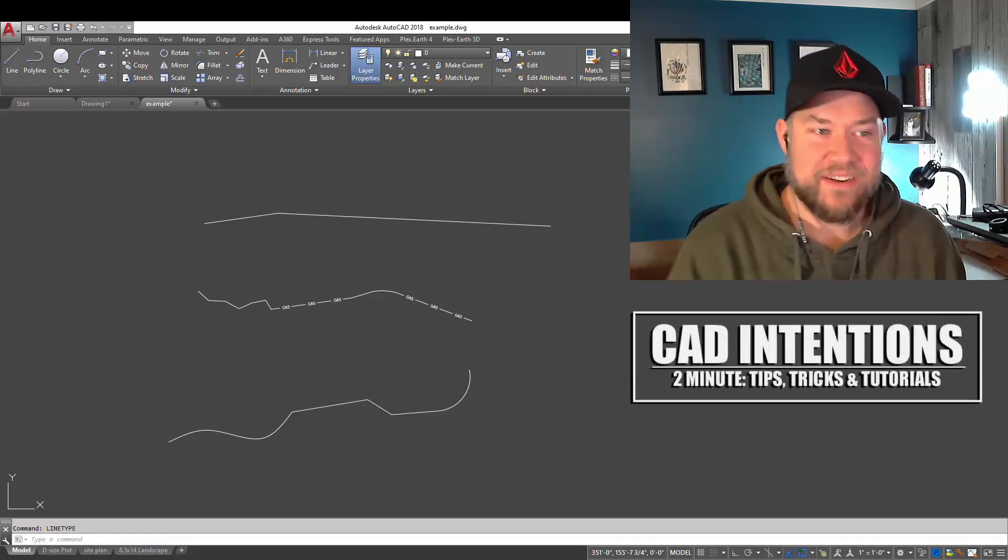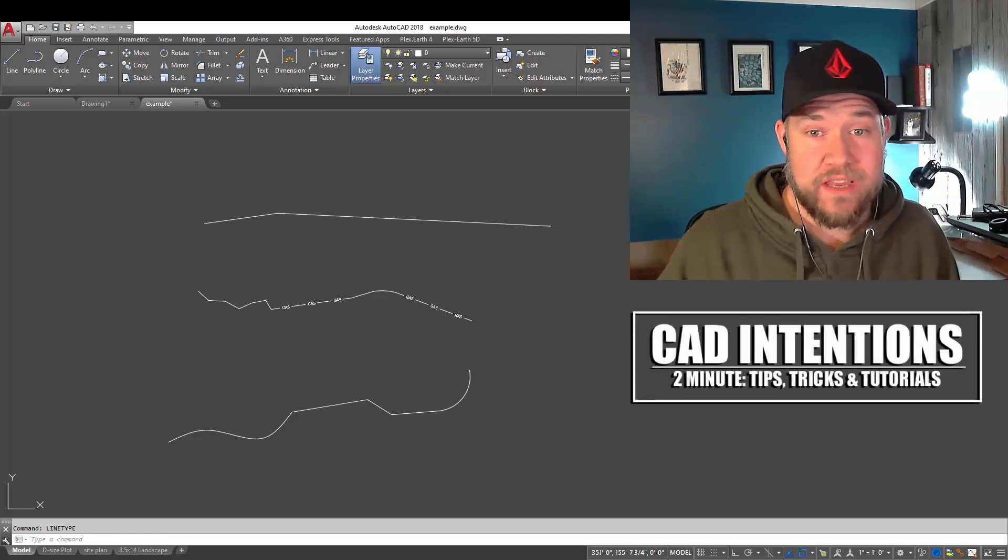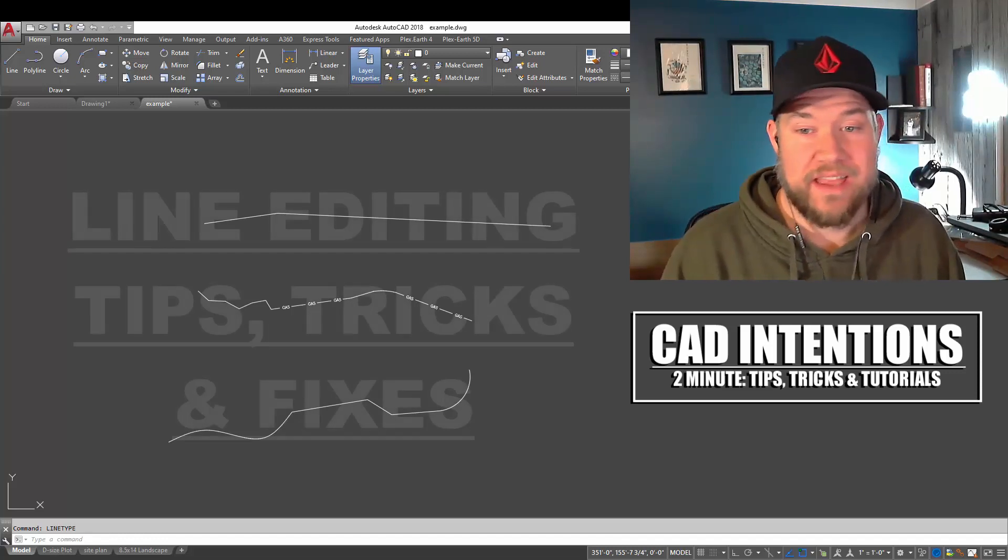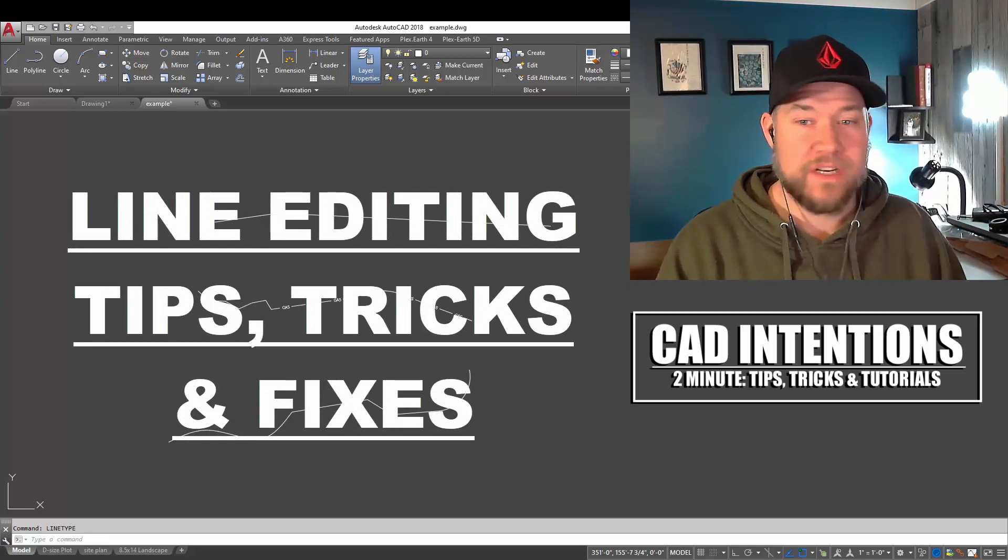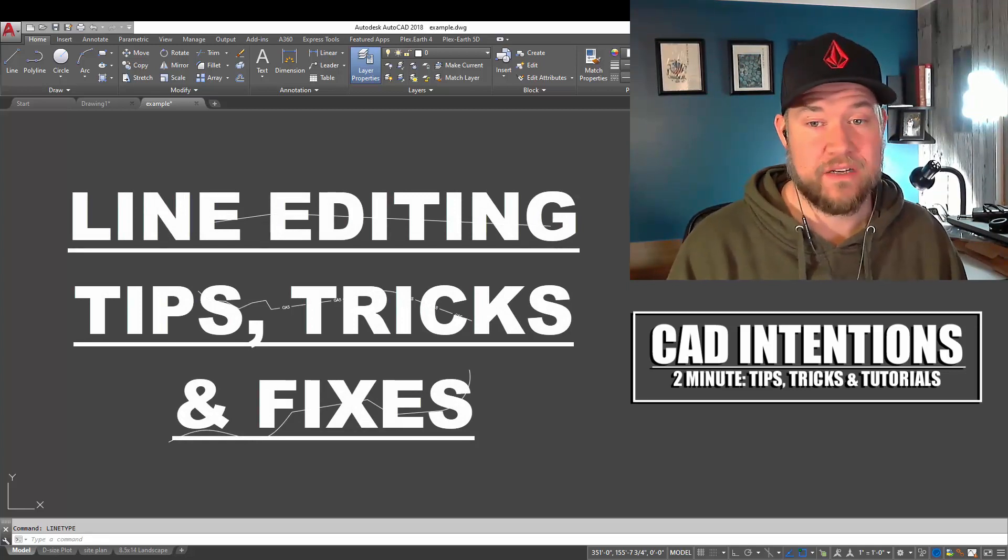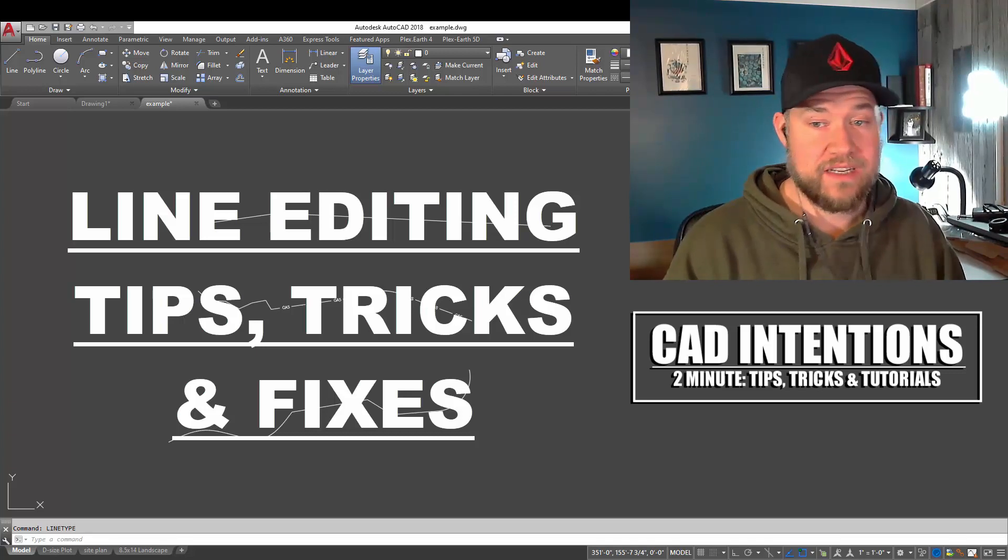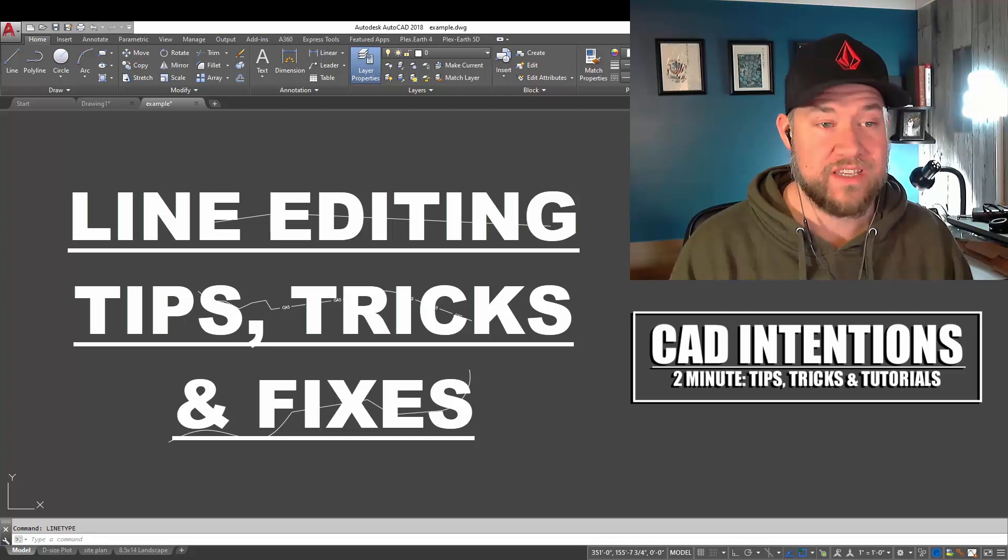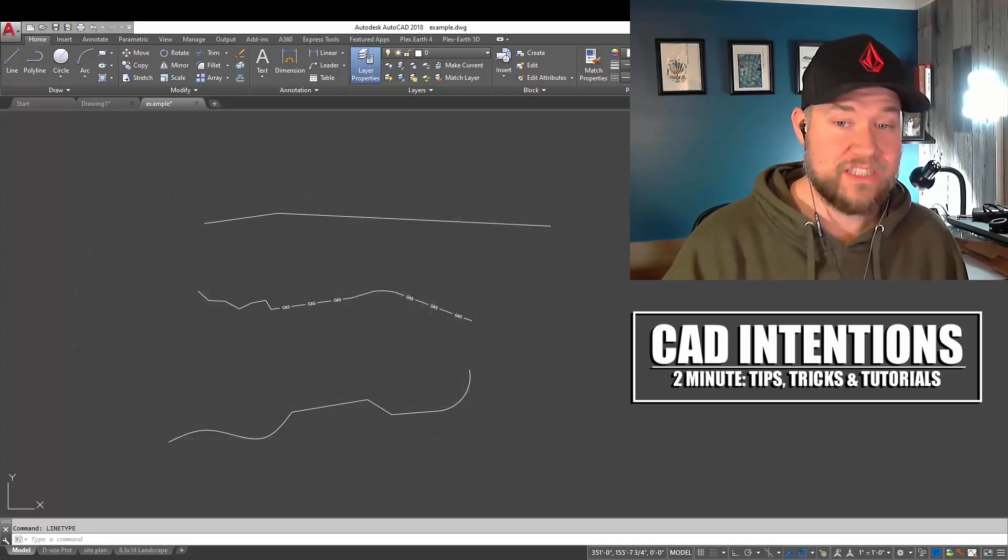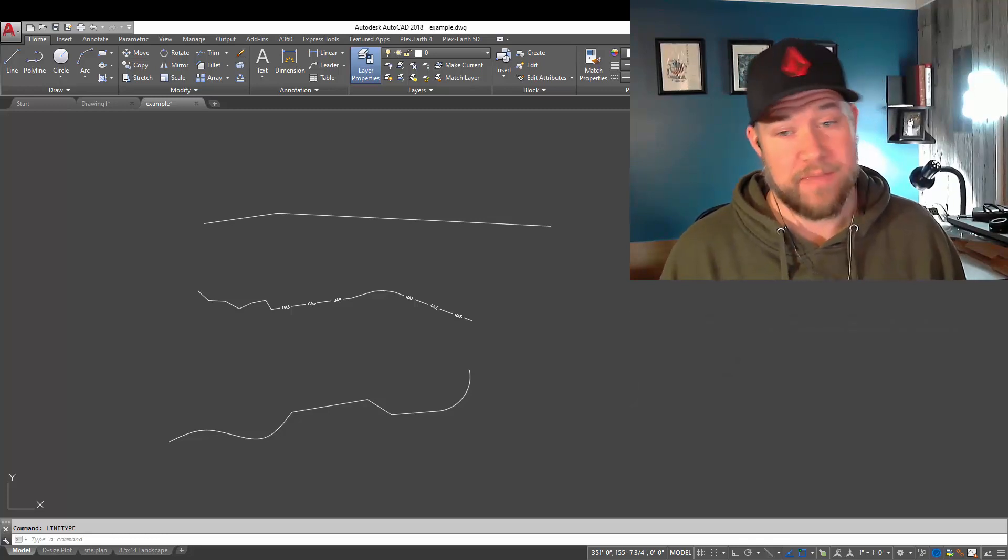Hey everybody, Brandon here from CAD Intentions, and in today's Two Minute Tuesday, we're back and I've got a new video for you guys. We're going to be taking a look at some of my favorite tips and common questions with regards to lines and polylines in AutoCAD. I think these are going to save you a ton of time, and if you didn't know even one or two of these tips, you're going to really appreciate knowing them now. Let's jump right into today's video.